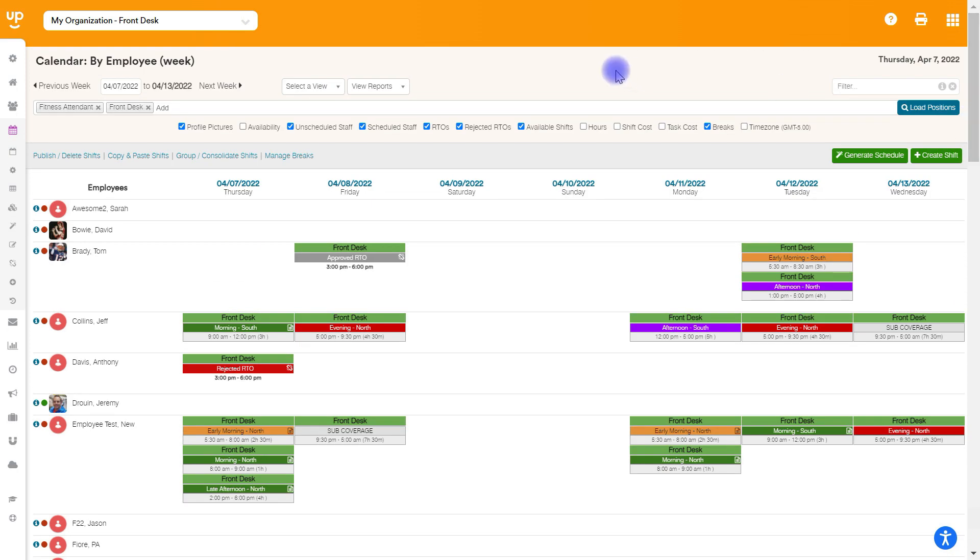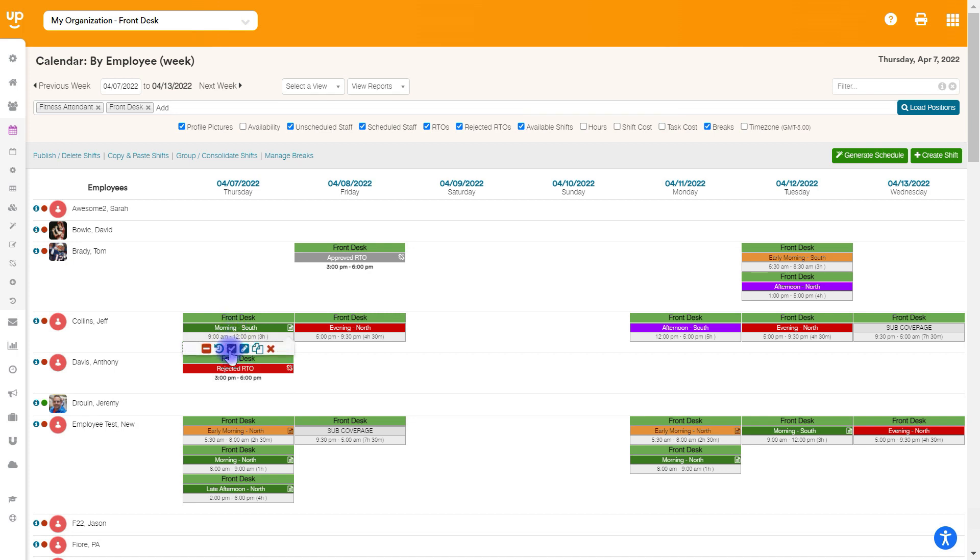Now, if I wanted to unpublish some of these shifts, there's a couple ways I can do this. I can unpublish an individual shift by hovering over it and choosing the checkbox, and this is going to make the shift unpublished. It now has the lines through it, which means unpublished and only managers can see this in their manager accounts. Employees will not be able to see this.